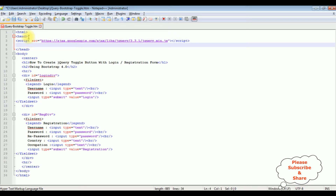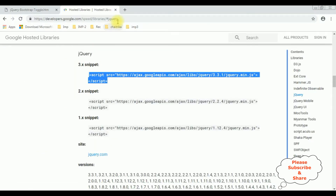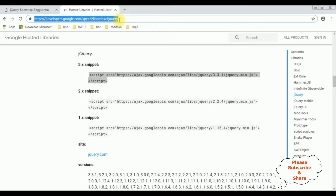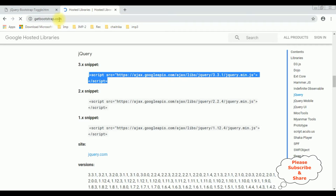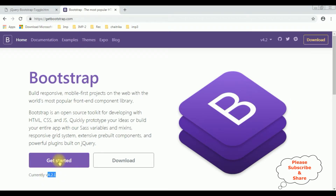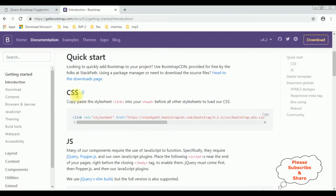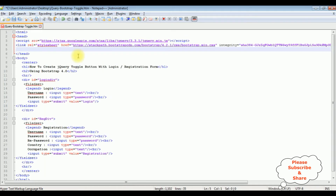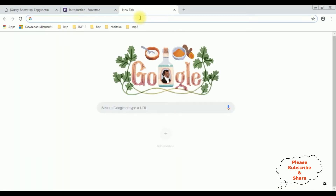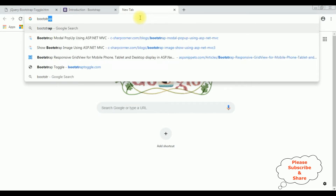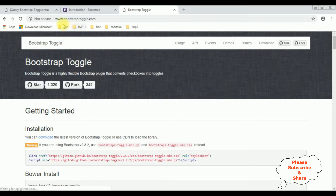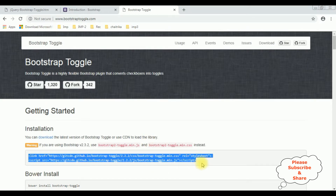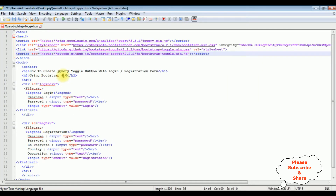After adding the jQuery CDN, we also require the latest Bootstrap CDN. I'm searching for getbootstrap.com — the official website for Bootstrap. The current version is 4.2.1. I click 'Get Started' and copy the CSS link and add it to our HTML page. Now we require two more CDN links — the Bootstrap Toggle CDN links. I search for bootstrap-toggle.com, the official website, find the latest CDN links for the CSS and JS files, copy them both, and add them to our project header.